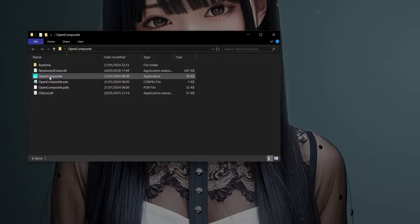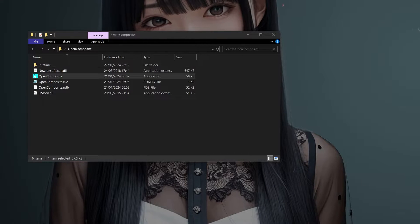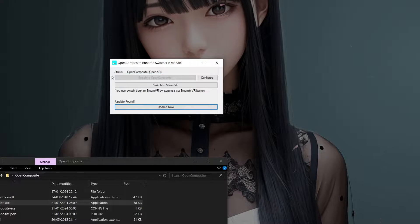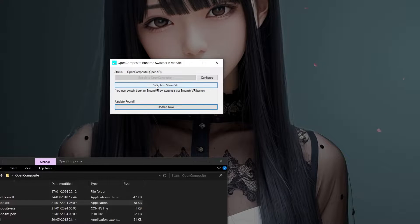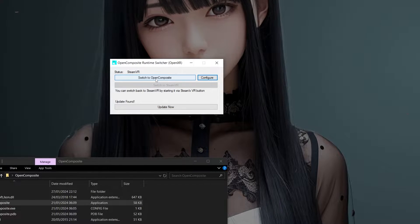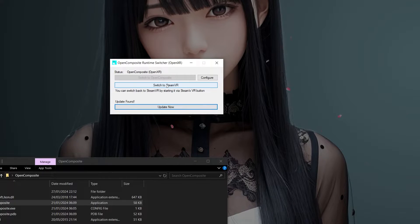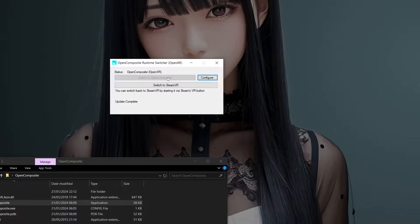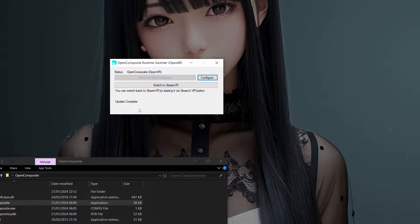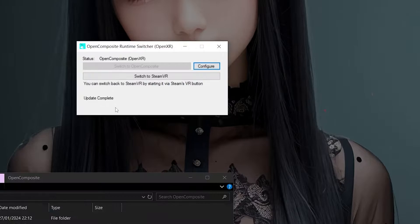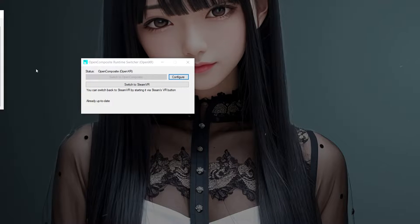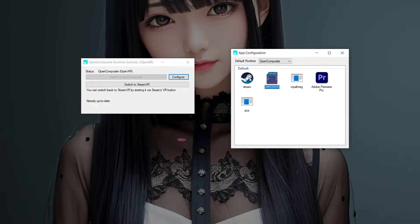The second thing we want to do is install Open Composite — I'll have a link in the description. This is the Open Composite Runtime Switcher and we'll be greeted with two tabs: one to switch to Open Composite and the other to switch to SteamVR. We don't want to use SteamVR — we want to bypass that. There are many reasons: we get a performance boost, it's less of an obstacle to get the game running, and SteamVR sometimes loses focus in the app.